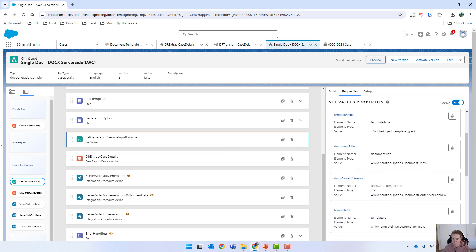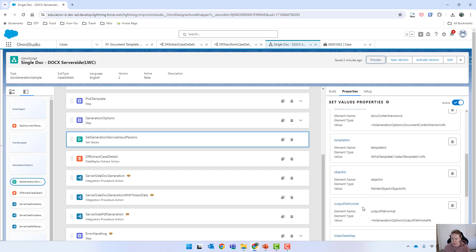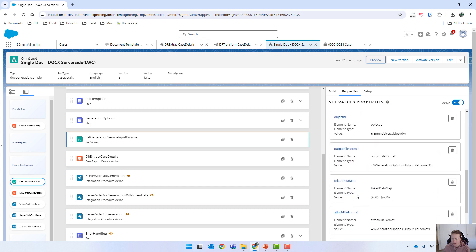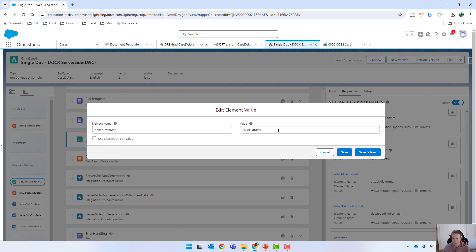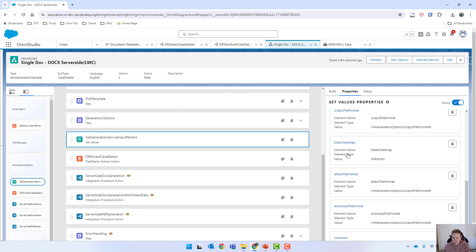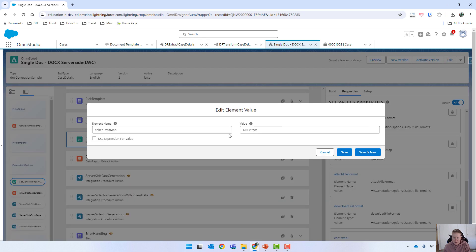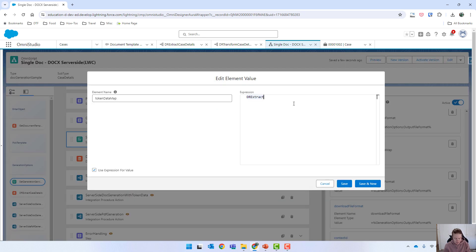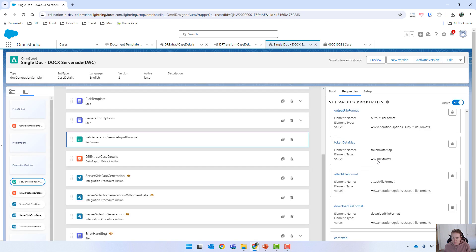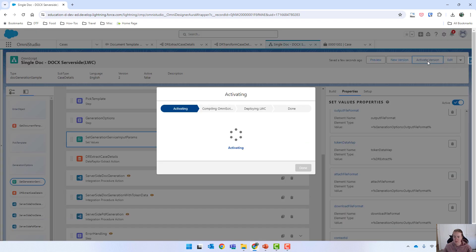Coming back in — actually I should have checked something else first. Let's just try that again. Use expression and try that. This time it says equals, whereas previously it didn't. So we'll activate and try again.